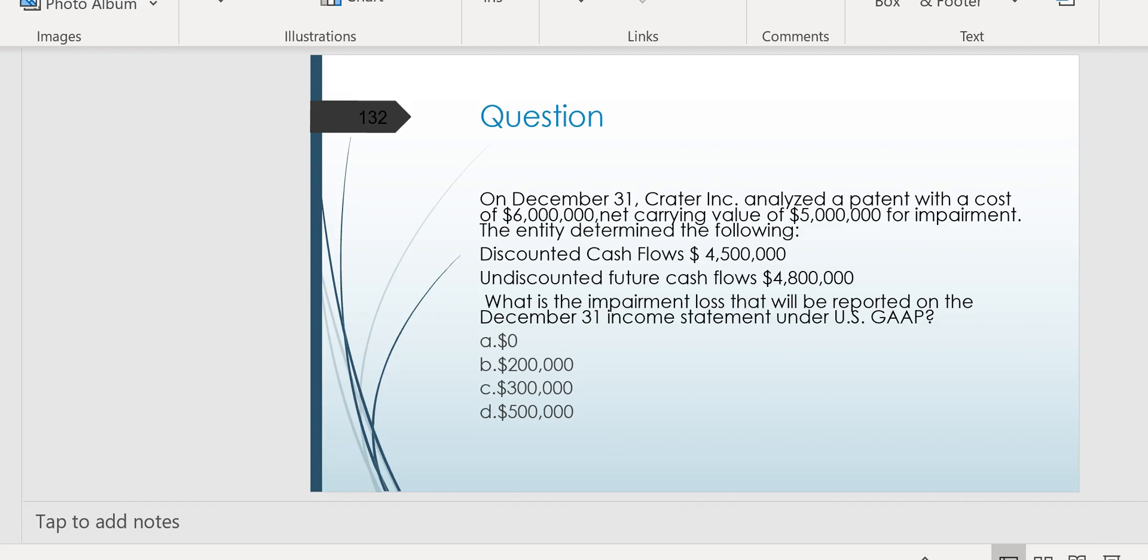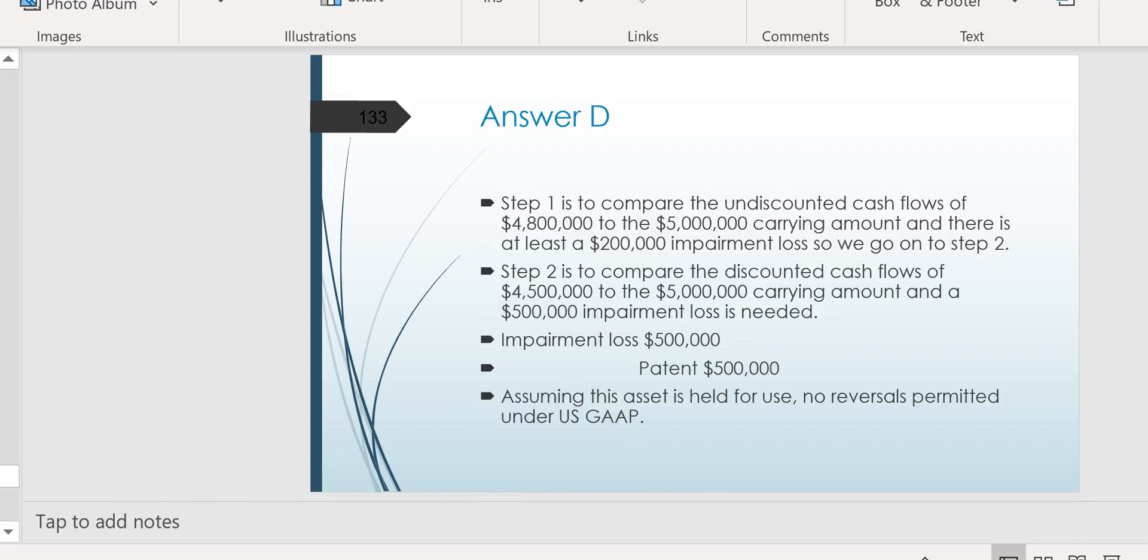So we see that $200,000 looks like the answer to what's our impairment loss. But since accounting is conservative, we have to say, since there is an impairment, what's the worst-case scenario? Let's discount those cash flows. So instead of $4 million, we're going to compare the carrying amount of $5 million to the discounted cash flows of $4 million, $5 million, and see that our impairment loss is actually up to $500,000, letter D. And our journal entry would be to debit the impairment loss for $500,000 and credit the patent for $500,000. And assuming this patent is held for use, no reversals are permitted, should it go back up. That's right.